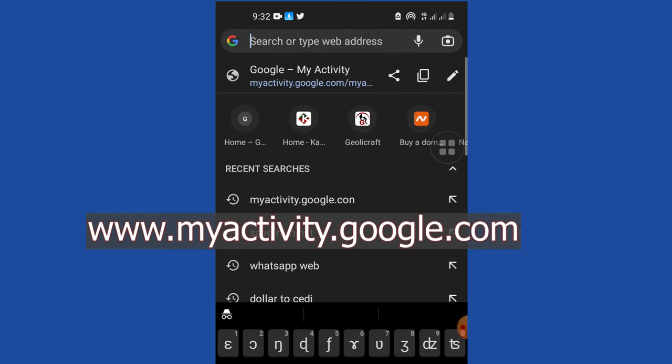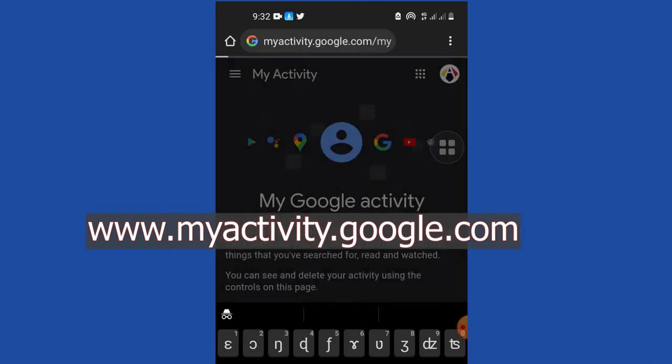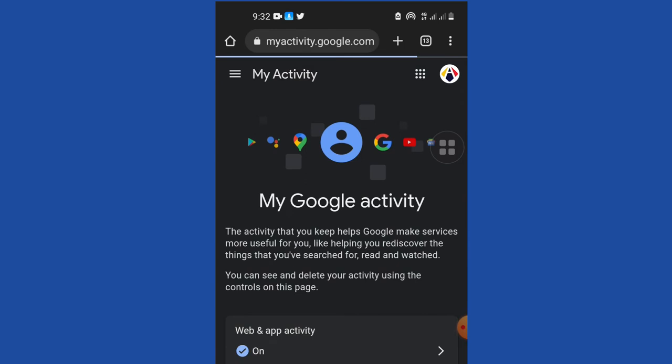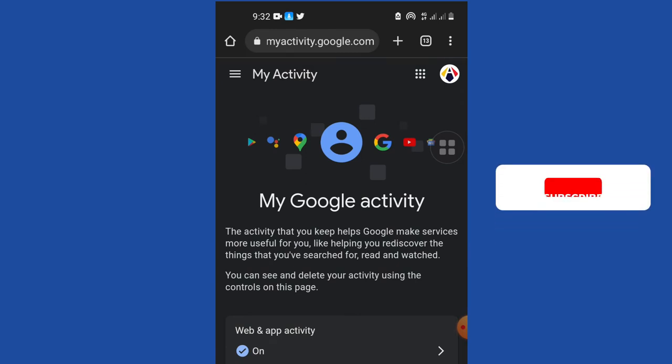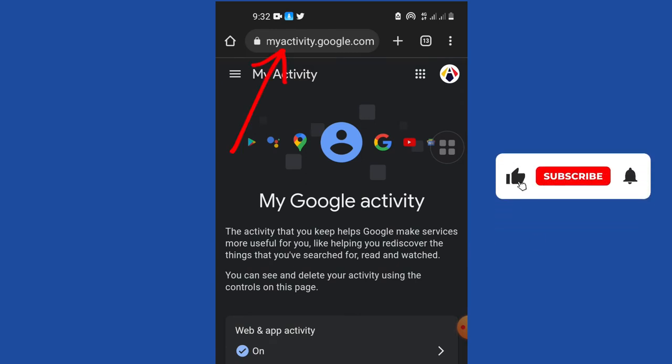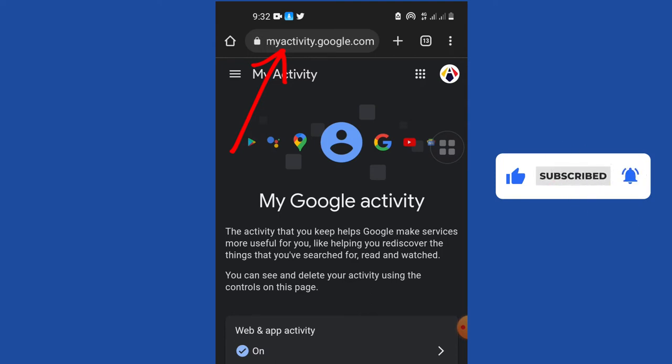myactivity.google.com. Just open that. If you open My Activity, check the address: myactivity.google.com. Just type that and it's going to give you the activity.